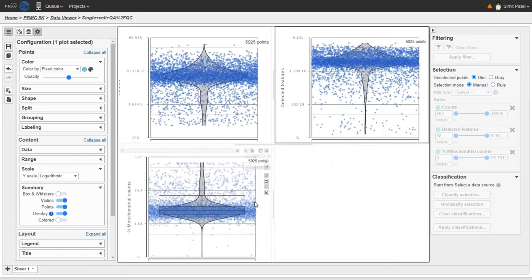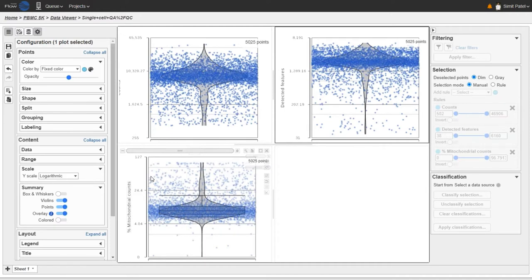The percentage of mitochondrial counts plot is useful for filtering out damaged or broken cells. These cells typically have a higher percentage of mitochondrial counts compared to intact cells, although this can vary depending on the type of tissue. If you're working with a metabolically active tissue like kidney, for example, you might expect a higher percentage of mitochondrial counts. For a PBMC sample like this, cells in the higher part of this distribution are likely to be damaged or broken.